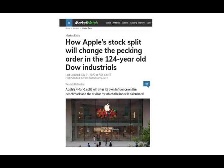Hello everyone, this is Professor Farhat. In this session I will explain how Apple's 4 to 1 stock split will affect the Dow and I will show you that in numbers, specifically how does it affect the Dow.